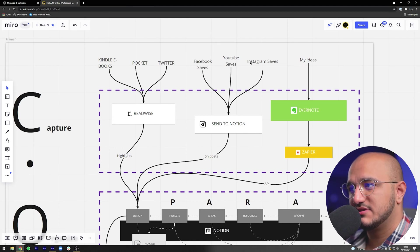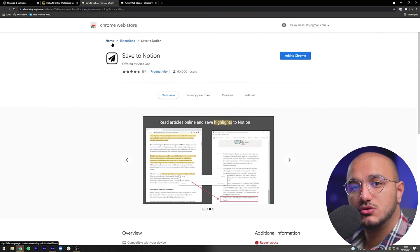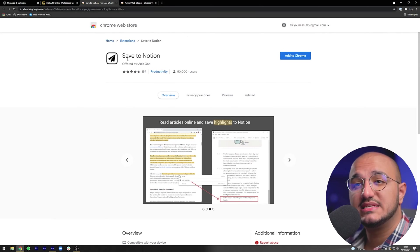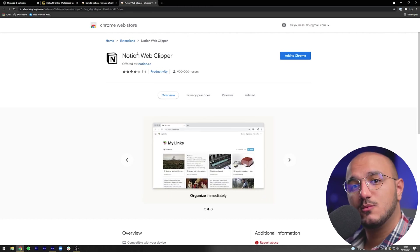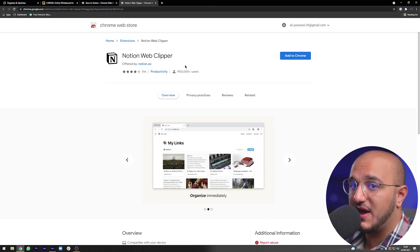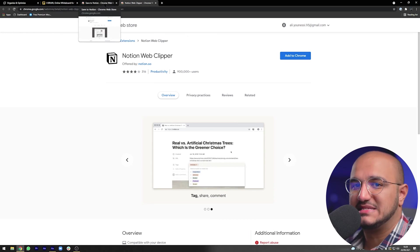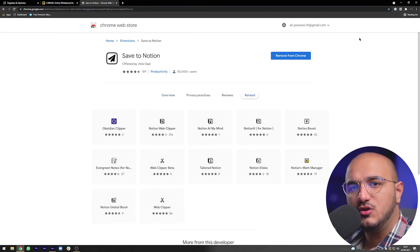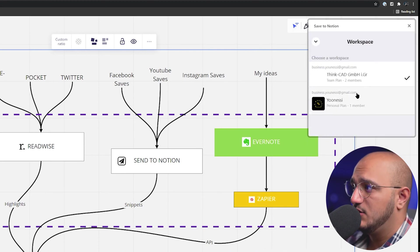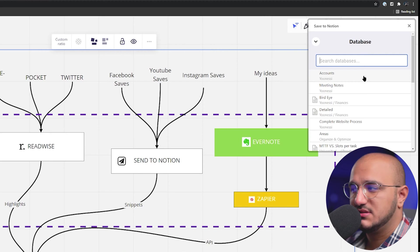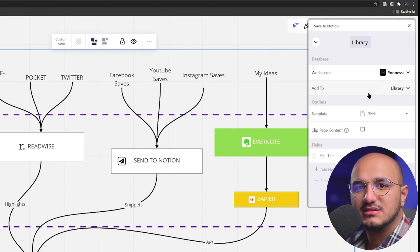For YouTube saves, Facebook saves, and Instagram saves, I use the Save to Notion extension. There are two Notion extensions on the Chrome Web Store right now — make sure to use the Save to Notion one by Anis Gad, not the Notion Web Clipper by Notion itself, because the official one doesn't allow you to choose specific parameters and properties when saving. After installing it, click on it, add a form, choose your account, and add a database — mine is called Library.